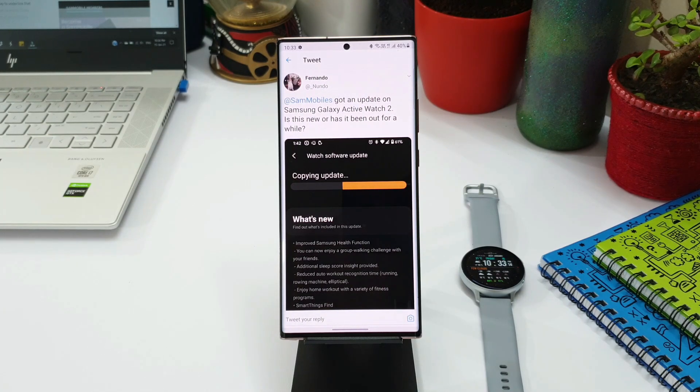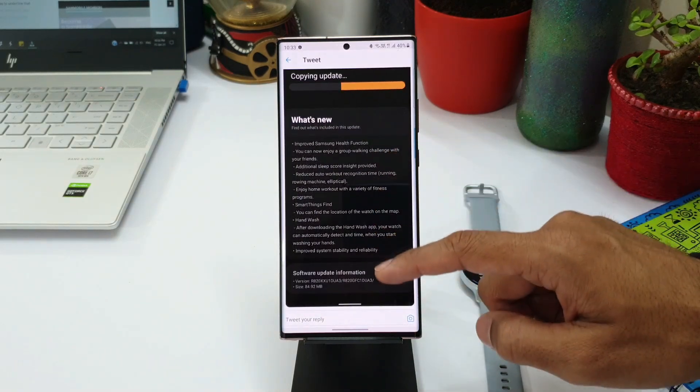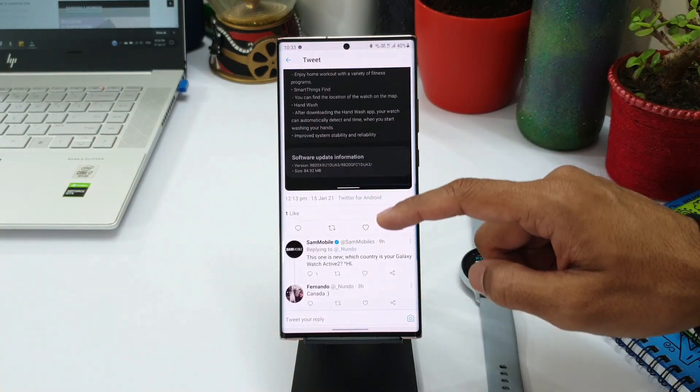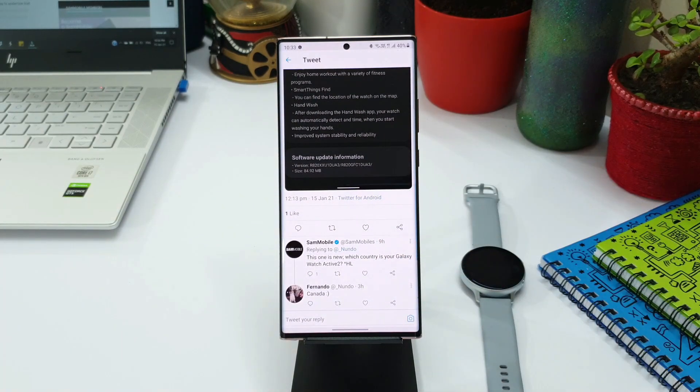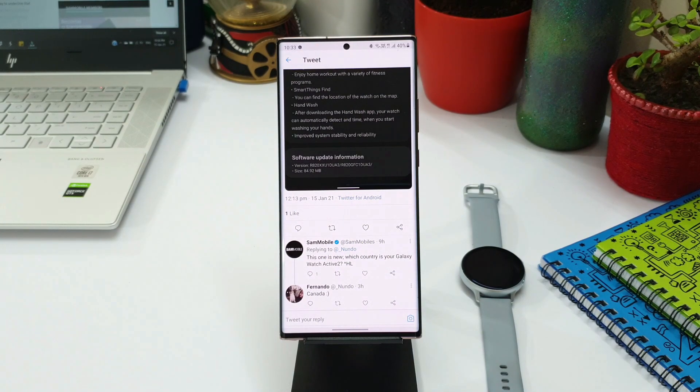I did get some update but that was only for the wearable app. This seems to be great news for Galaxy Watch Active 2 users. As you can see the change log here, it talks about improved Samsung Health function.